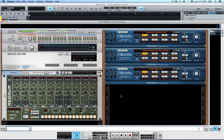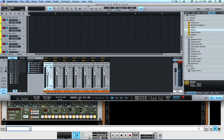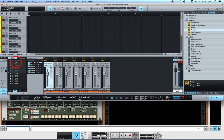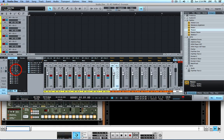I already have a Reason 7.1 project set up, and it's configured with a ReDrum instrument and three Dr. OctoRex instruments. I also have the Studio One 2.6.2 Producer project set up, and it has Reason instruments for Channel 1-2, which is stereo, and Channels 3, 4, 5, 6, 7, and 8, which are monaural. These are the instrument tracks. I also have audio tracks — you need the audio tracks to record.